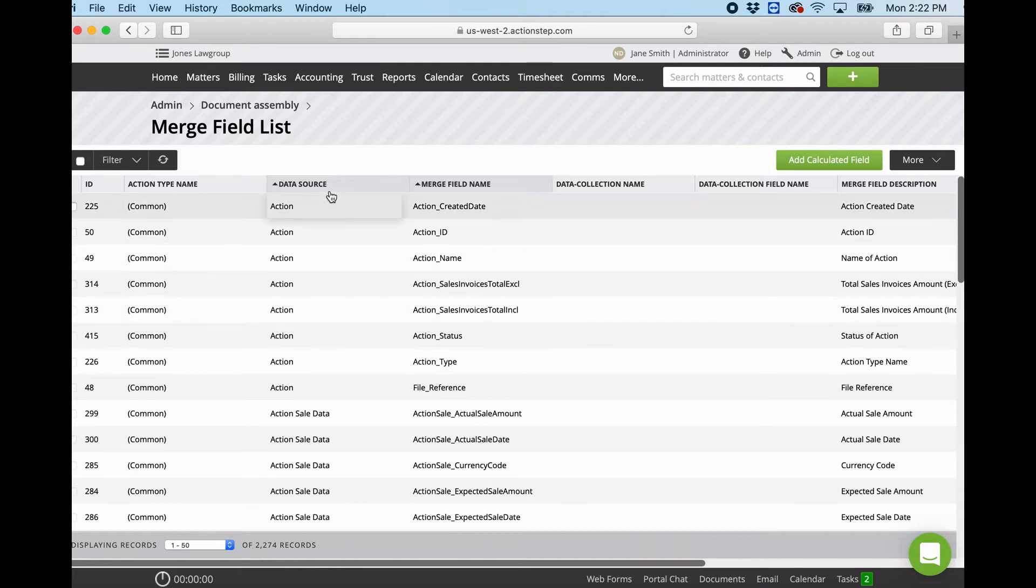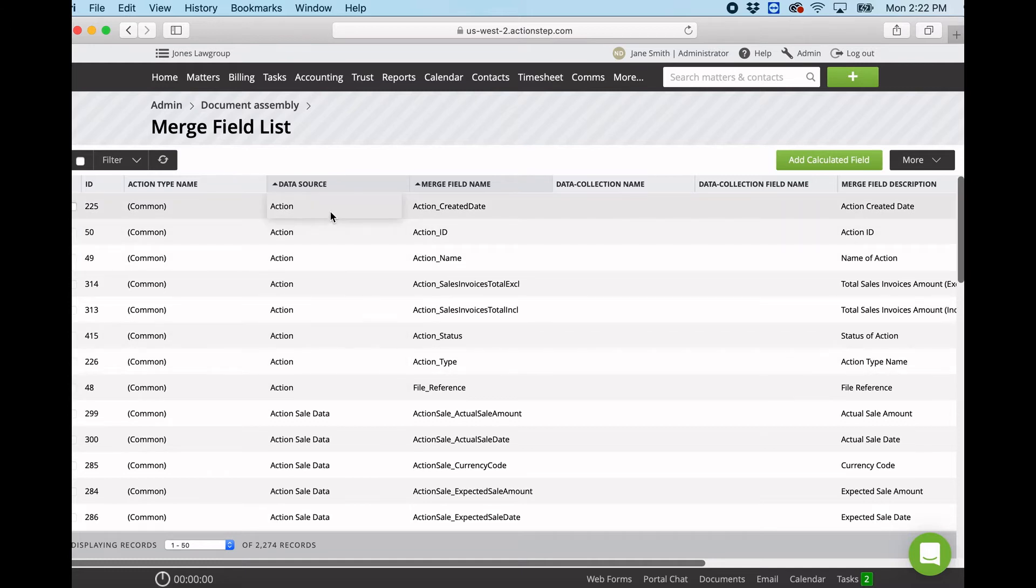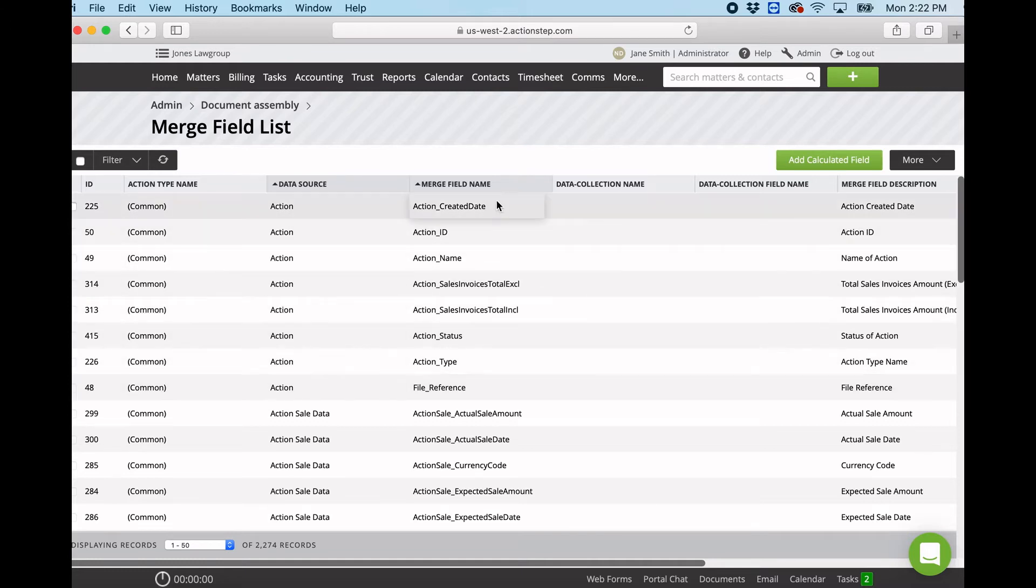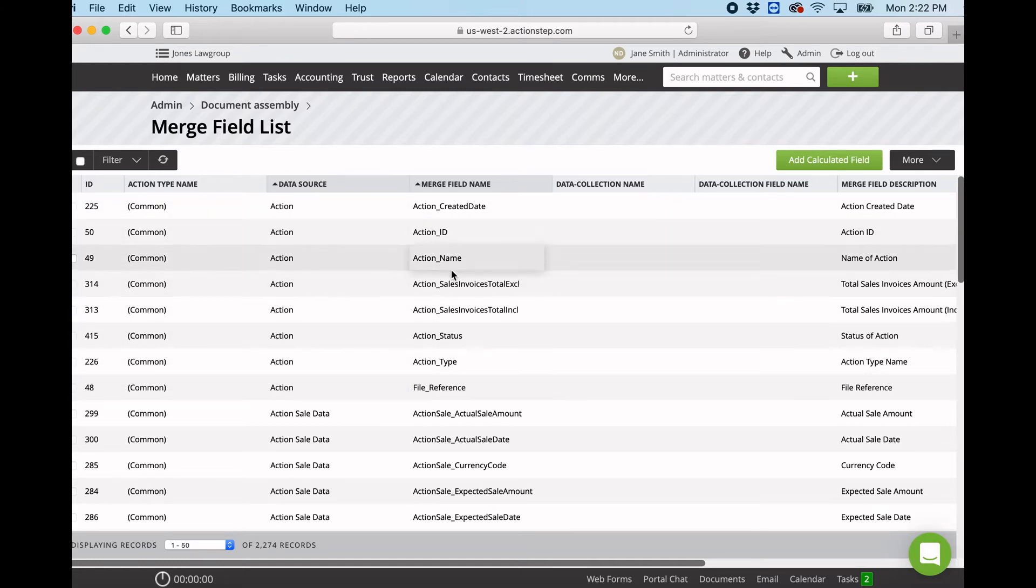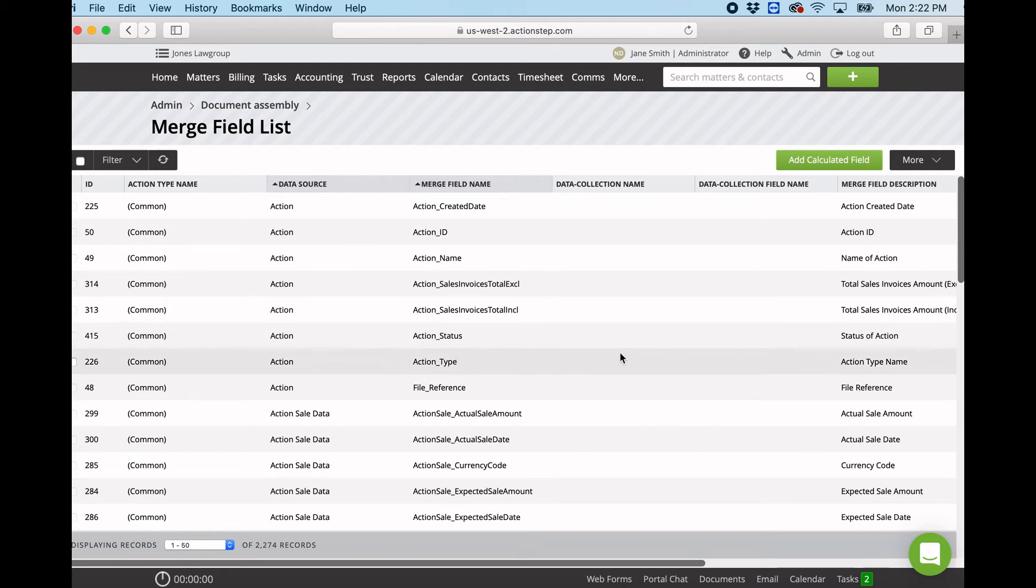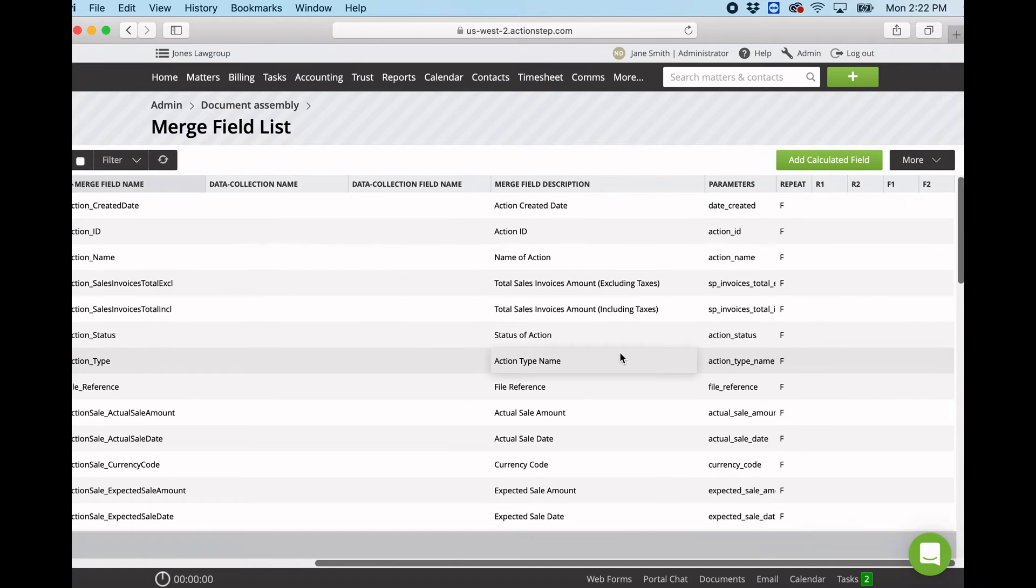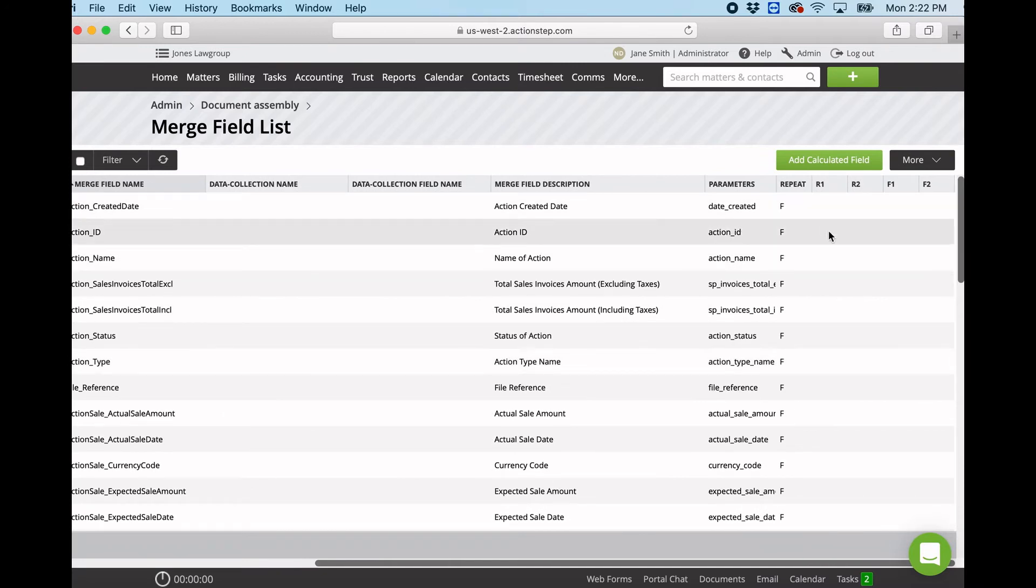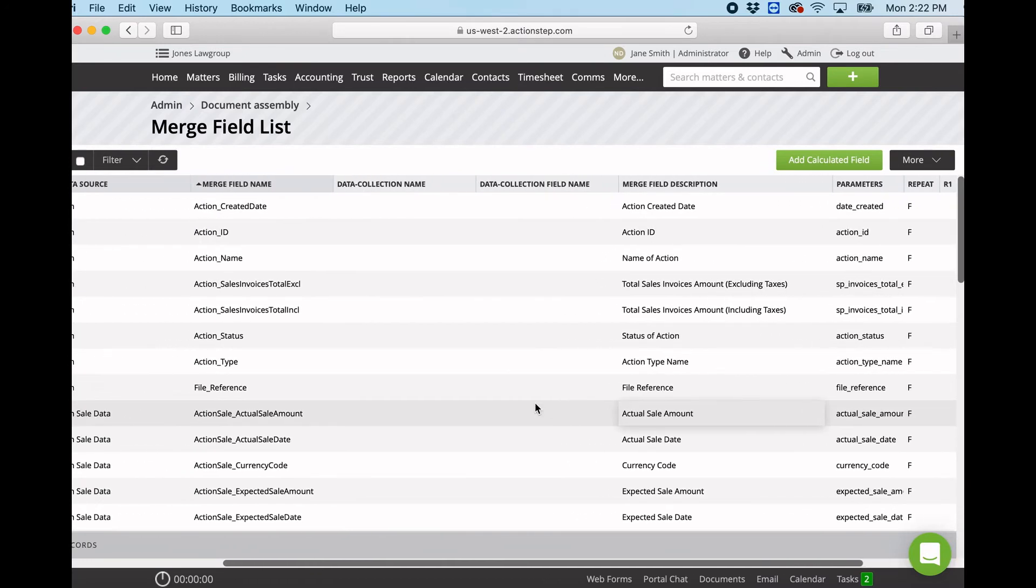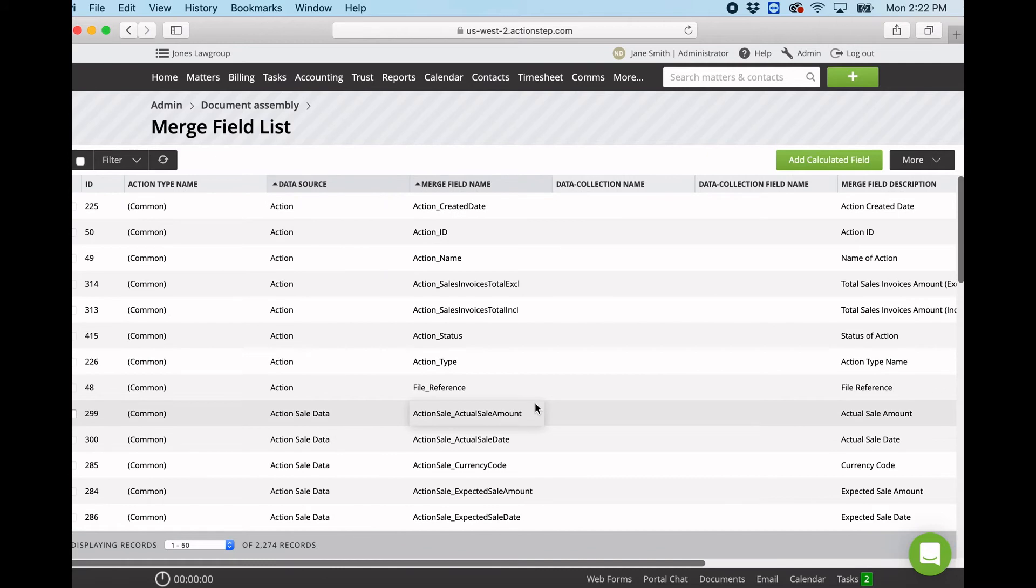So we can look across here and we can see the data source, so this is where the merge field relates. This is the merge field name, so this is the actual name we use in our merge field. There is a description and some other information which we will go through when we look more in-depth into document templating.